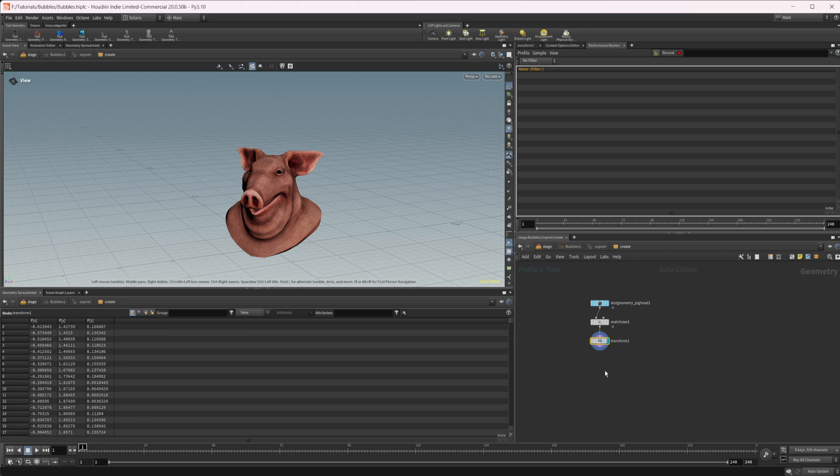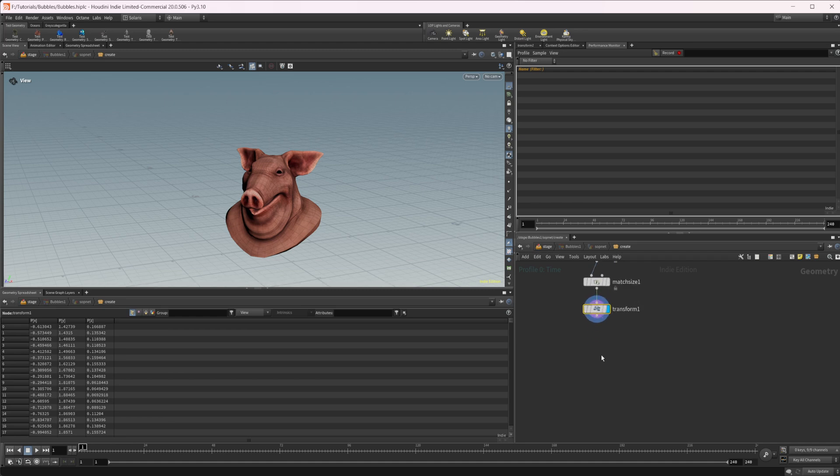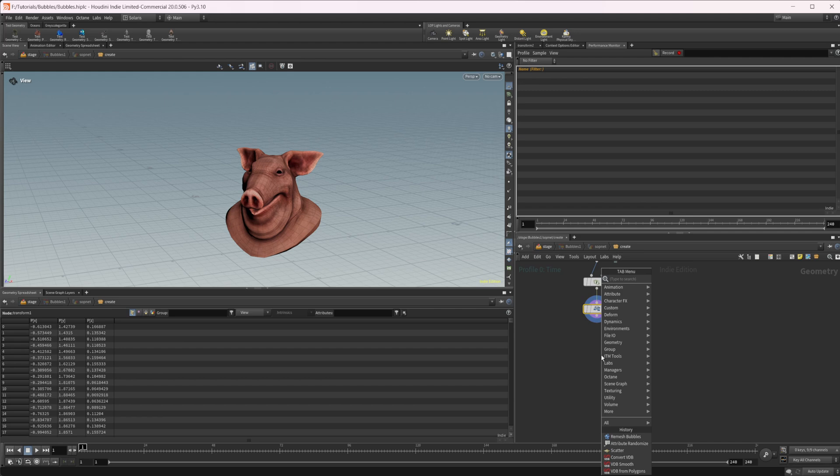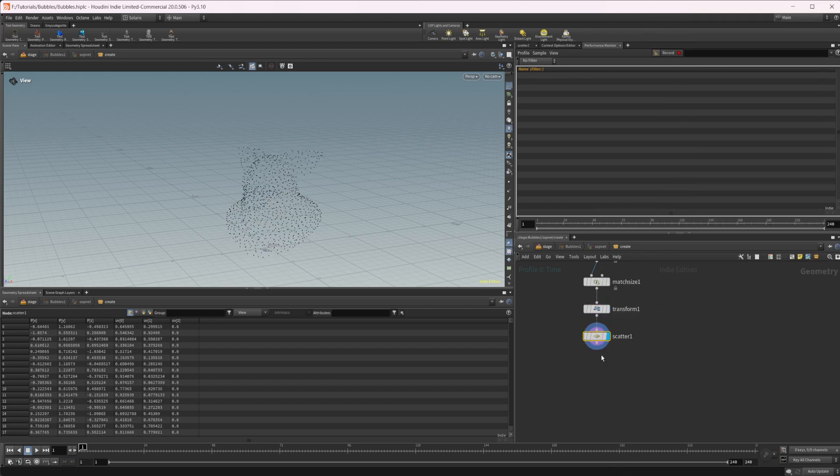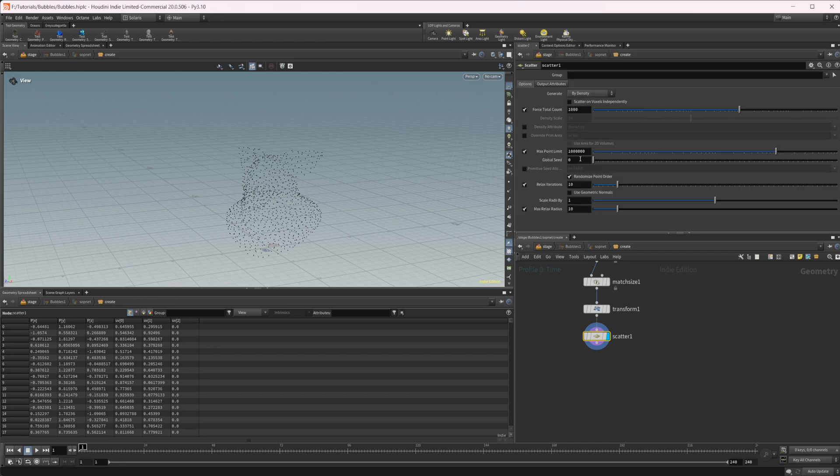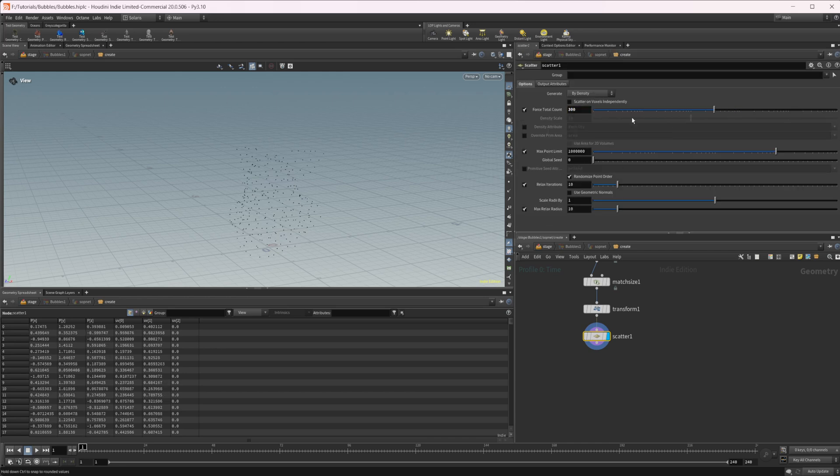The actual bubble node, there's not really much to it. All you need to do is create some points. So let's do just a scatter. You could do like a points from volume. Let's go over and set the count down to like 300.